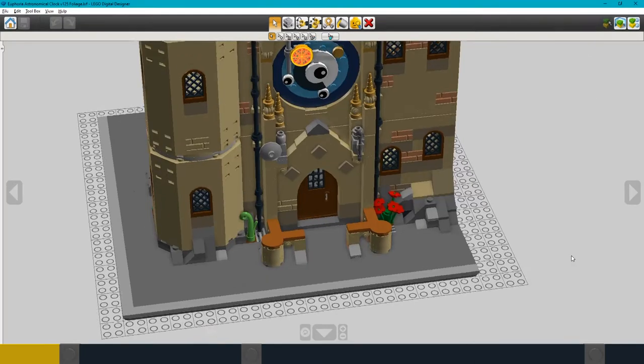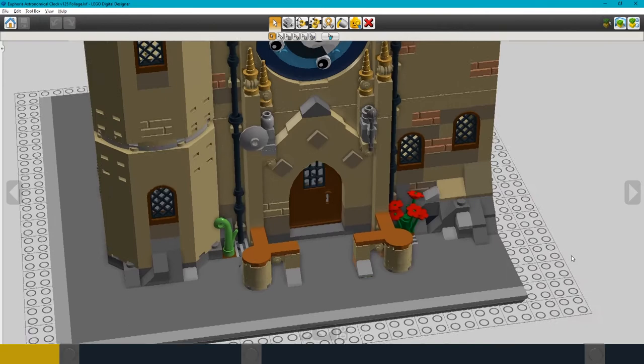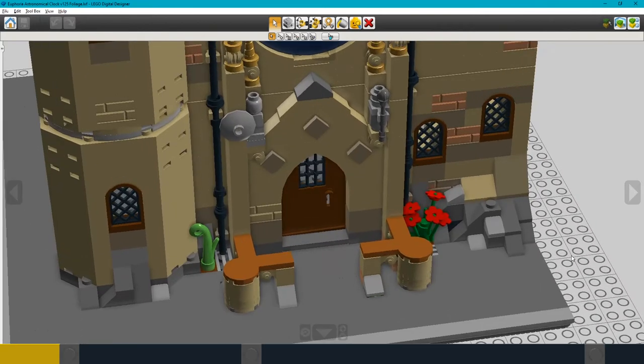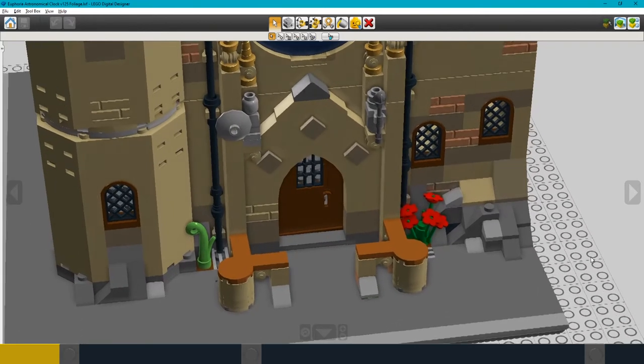I also put a small amount of foliage at the front of the building just to add a bit of color.